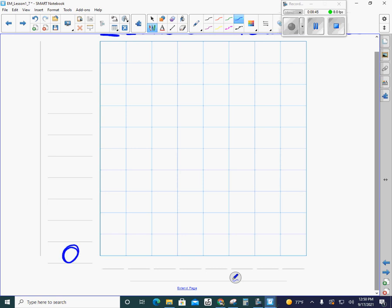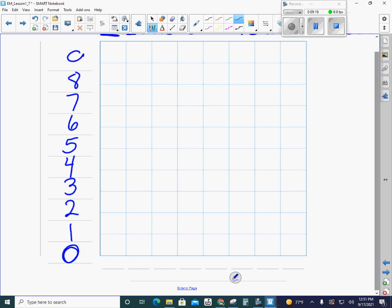Now one thing that we always have to do is we have to label the scale on our bar graph along that left-hand side. So over here we always start with zero, and we have to decide what we think our scale should be. What was the biggest number we needed to put onto our bar graph? Five was the biggest we needed to go, right? So I don't want to count by fives. I only need my bar to go up to five, so I'm going to go ahead and count by ones. Zero, one, two, three, four, five, six, seven, eight, and nine.